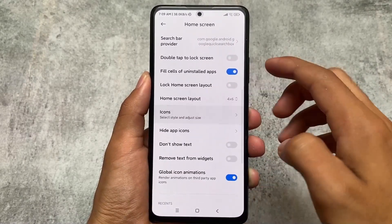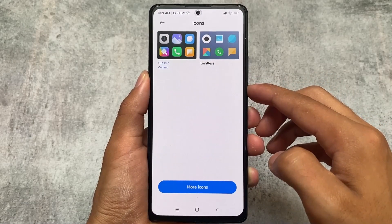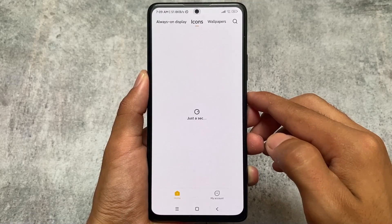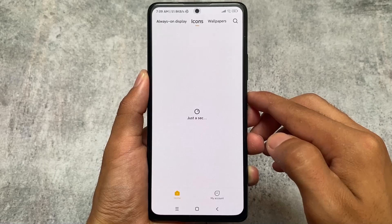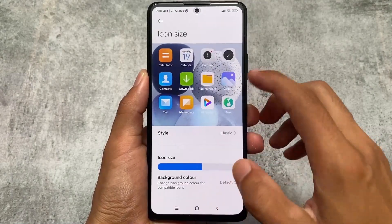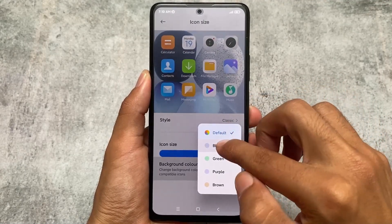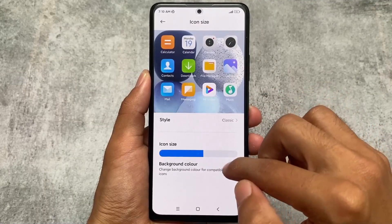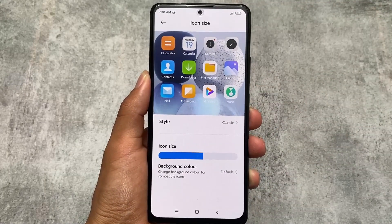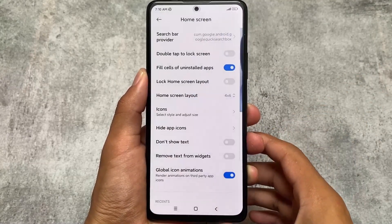The default launcher already has a lot of features. For example, you can customize the icon style and there are many icon style options available in the theming options. If you move to the theme store you can download icon packs. You can't apply icon packs from the Play Store, but background color and other options are already present. One more thing is this default launcher has the option to customize the recents panel.